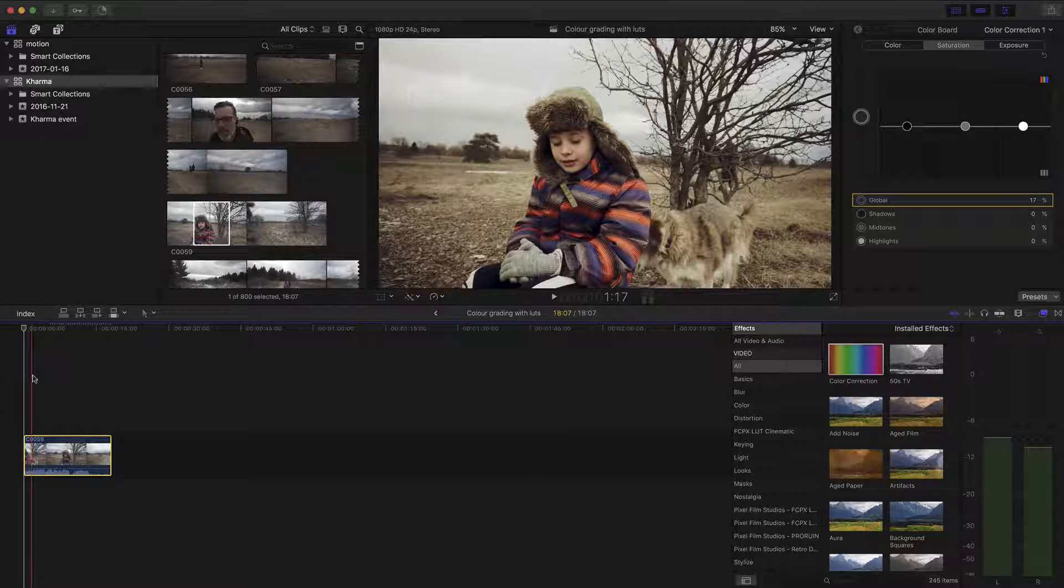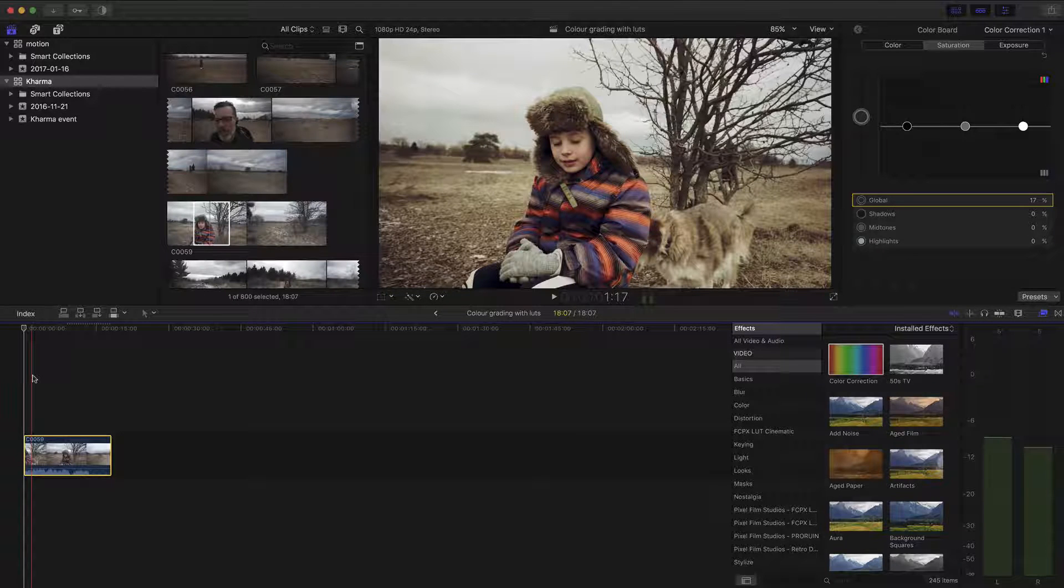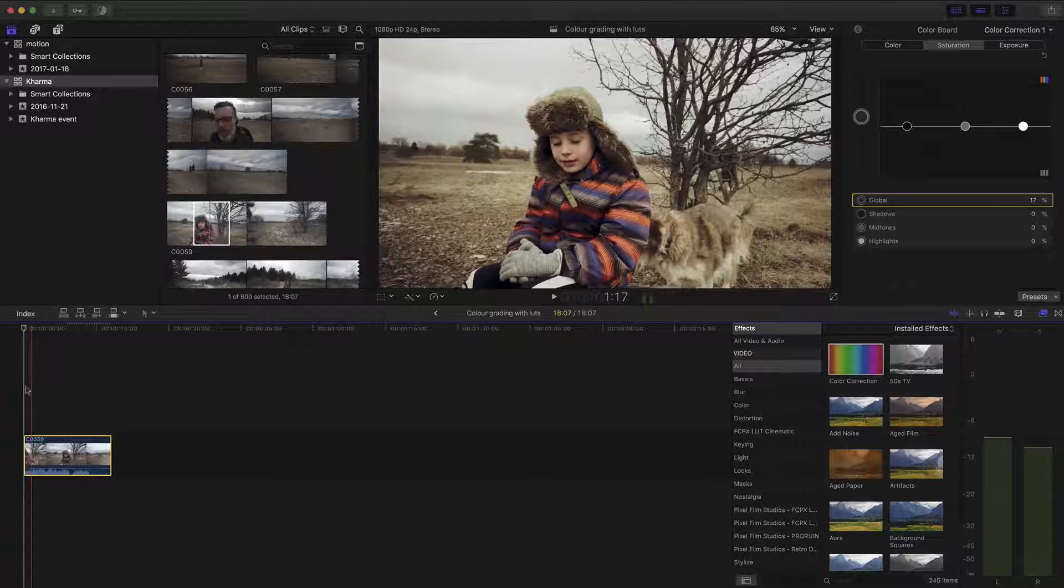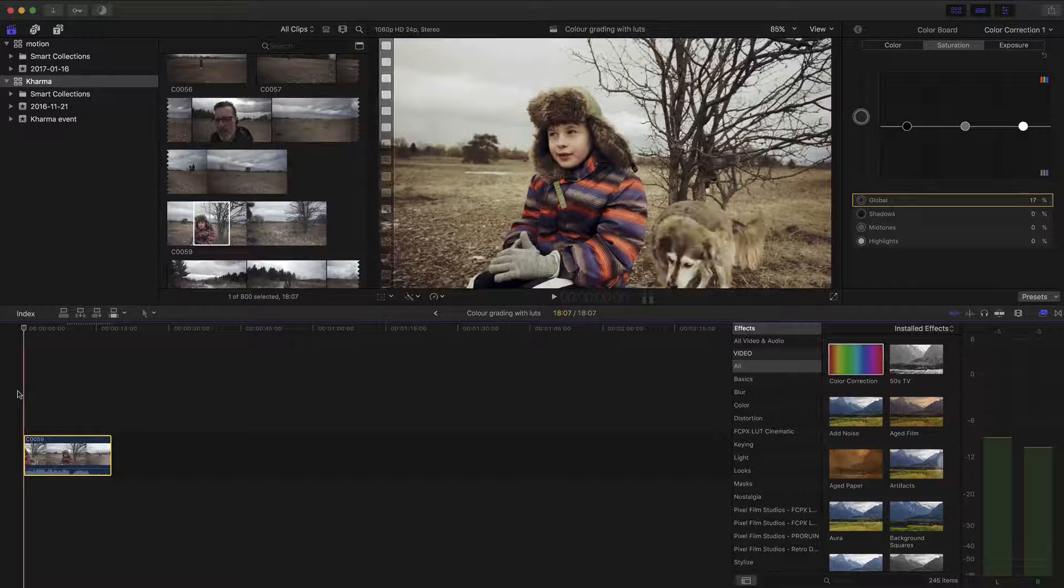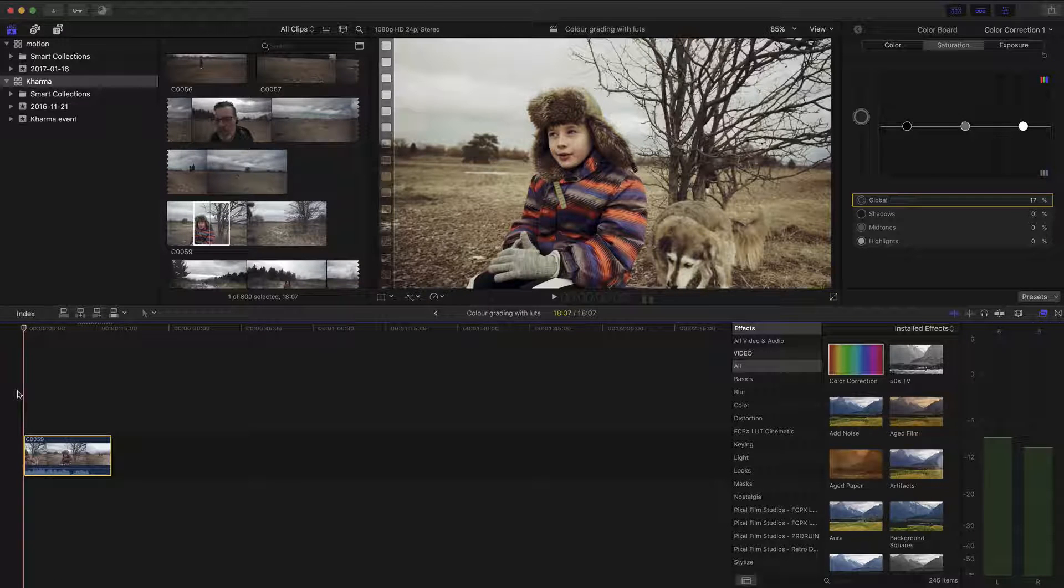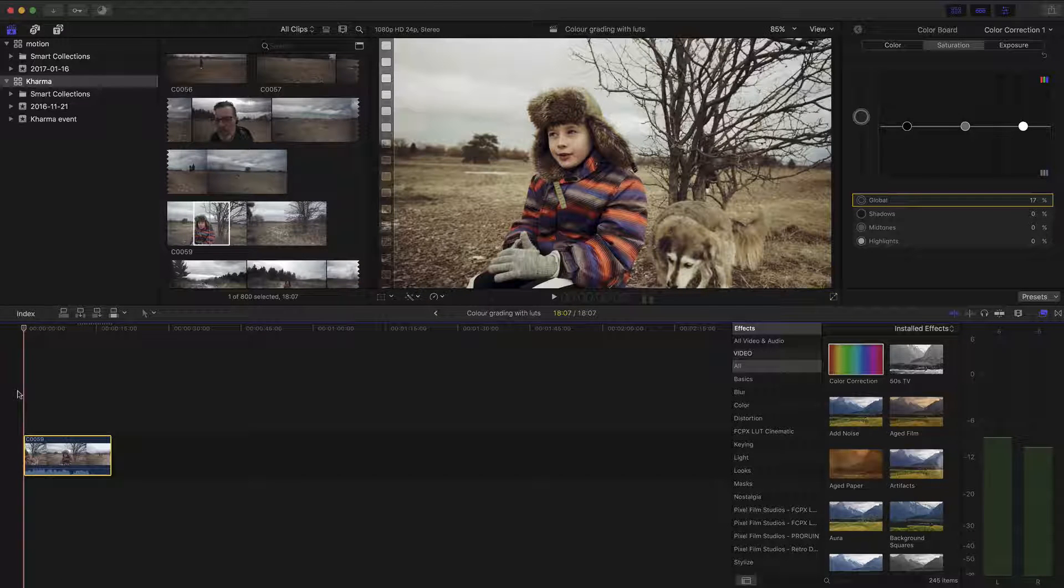And I wouldn't want to have this like really saturated and completely colorful because there's just not that kind of color in the scene to begin with.